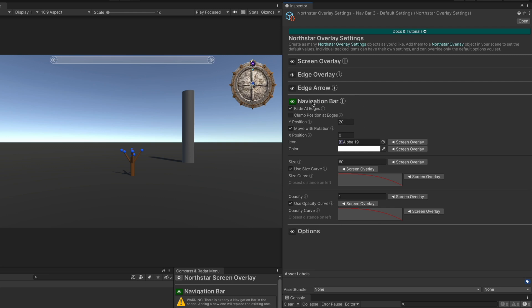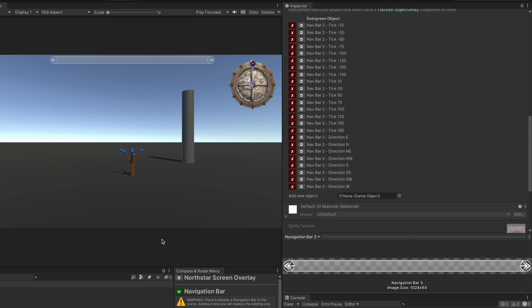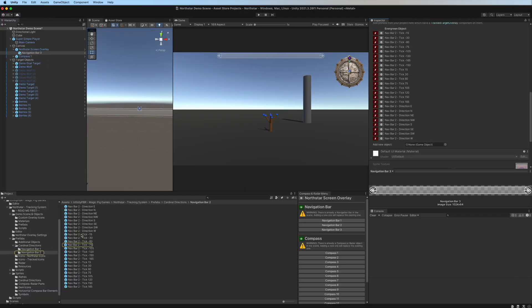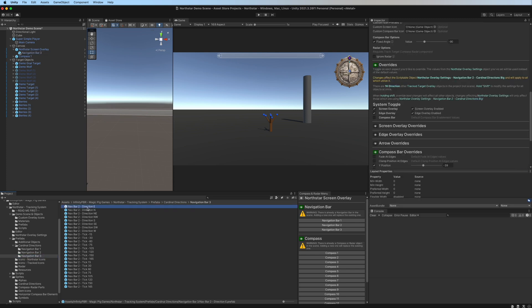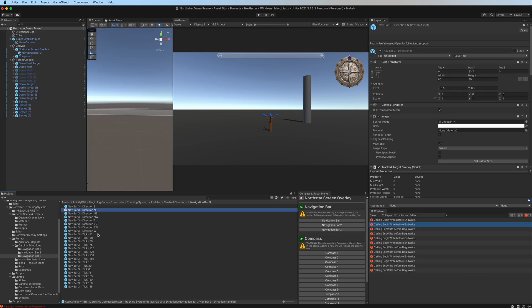We're only going to be handling the default positions on the navigation bar, so let's start by making the Y position zero — that's the Y position of default objects. Let's head back to the navigation bar and look at all these ticks. We've got Nav Bar Two ticks and directions. Select the arrows to select the objects in the scene — I've organized these into Nav Bar Two, so we're just going to change this to Nav Bar Three. I'll duplicate the whole folder, rename it to Nav Bar Three since we're going to change their settings.